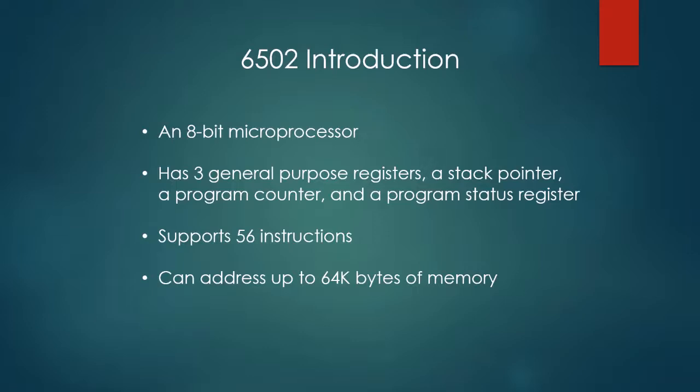It is an 8-bit microprocessor, which means it handles 8 bits of data at a time. It has three general-purpose registers, all 8 bits, an 8-bit stack pointer, a 16-bit program counter, and a program status register. It supports 56 instructions and can address up to 64 KB of memory.